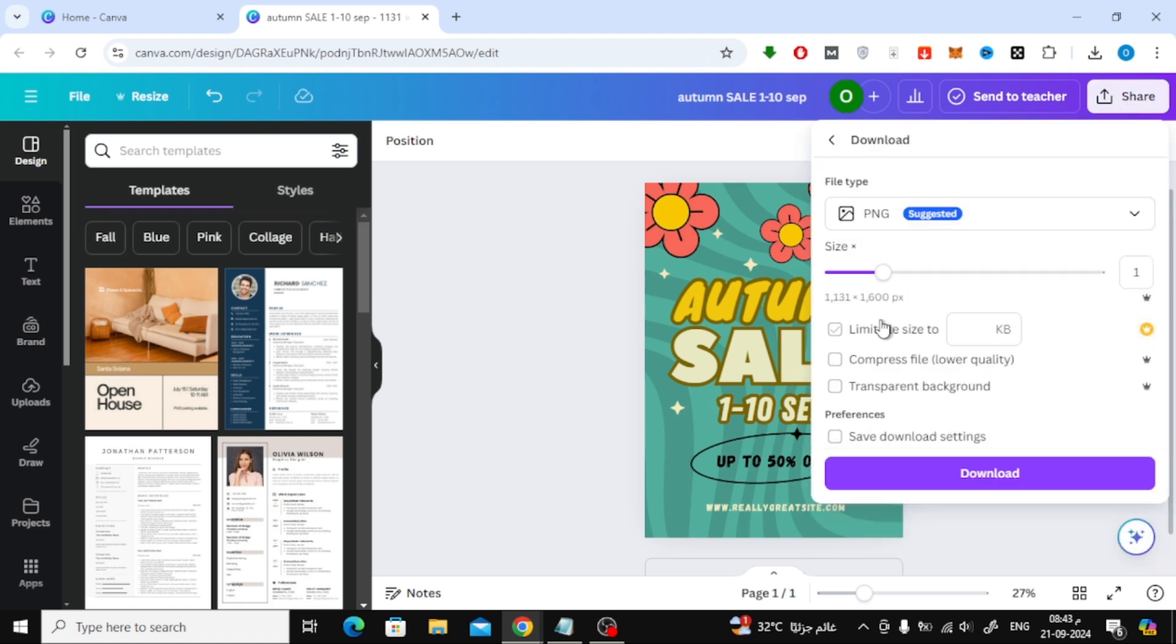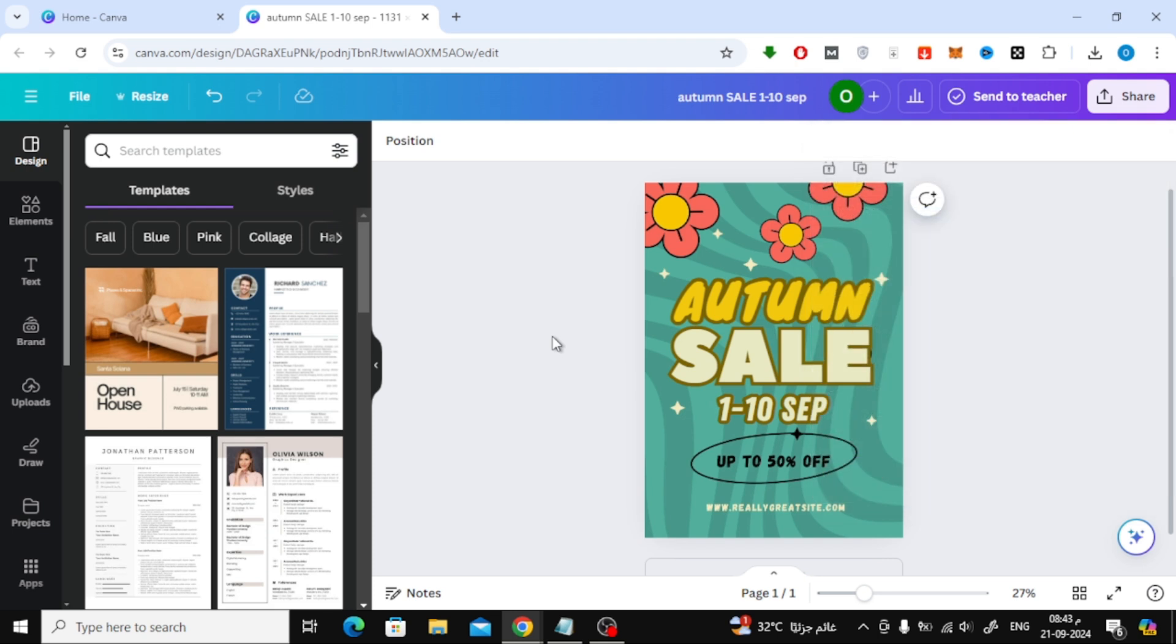And that's it! You've successfully edited text in an image using Canva. If you found this video helpful, don't forget to like, subscribe, and leave a comment if you have any questions.